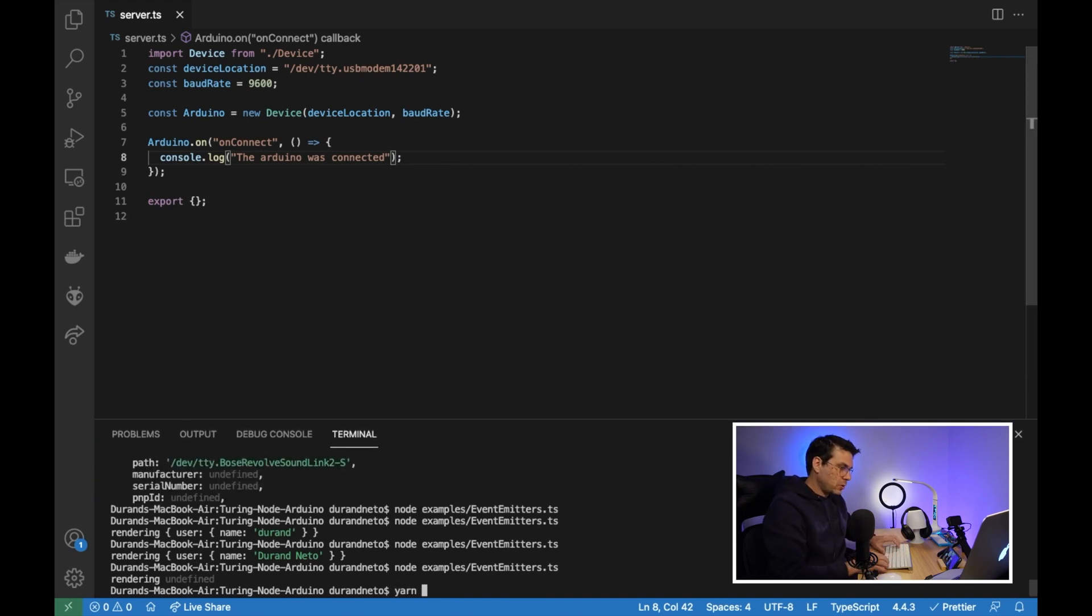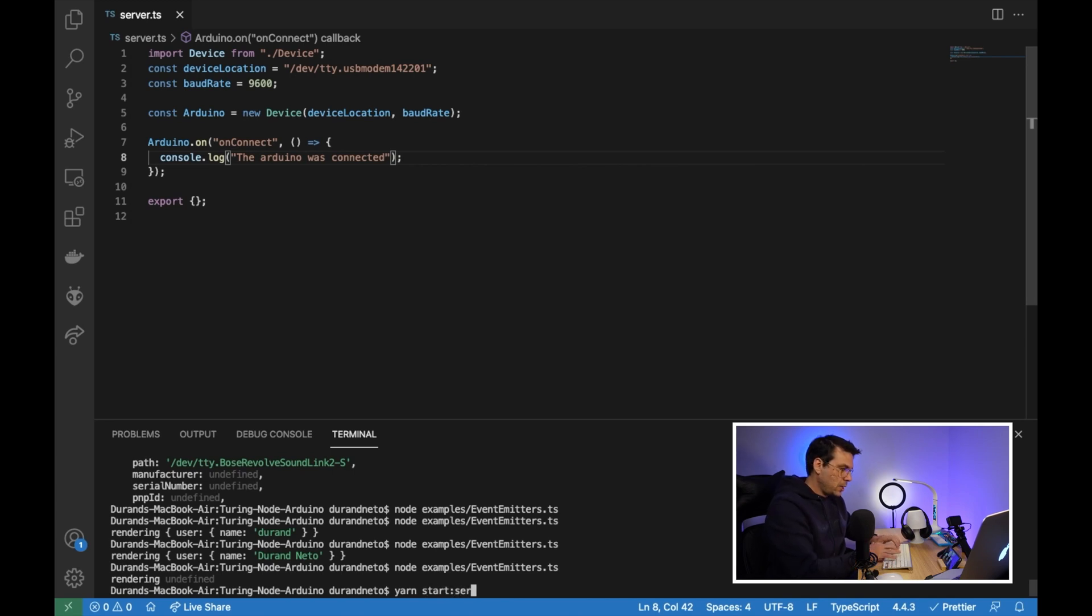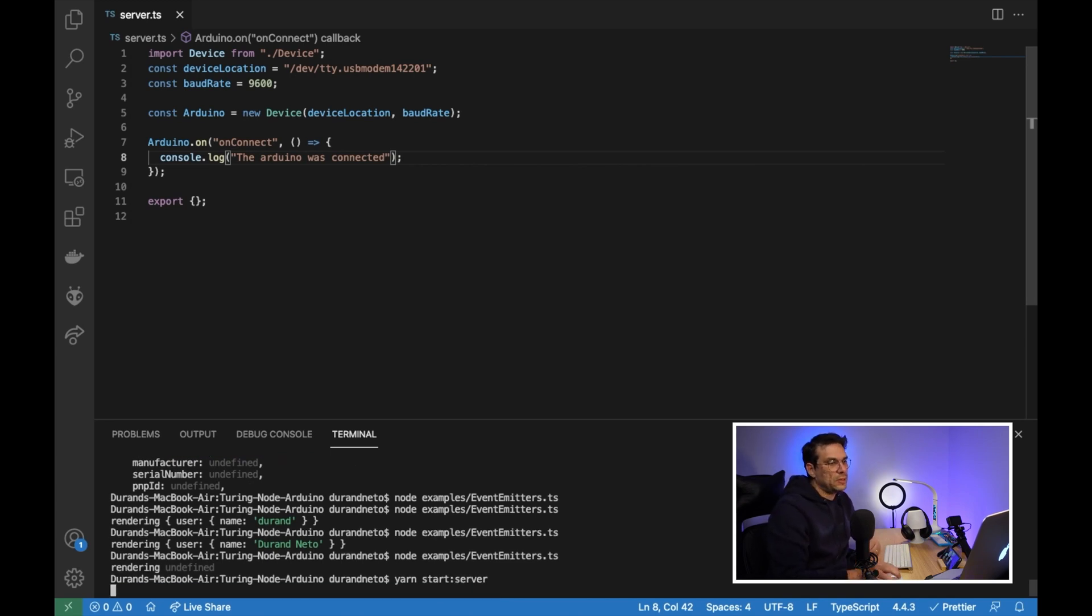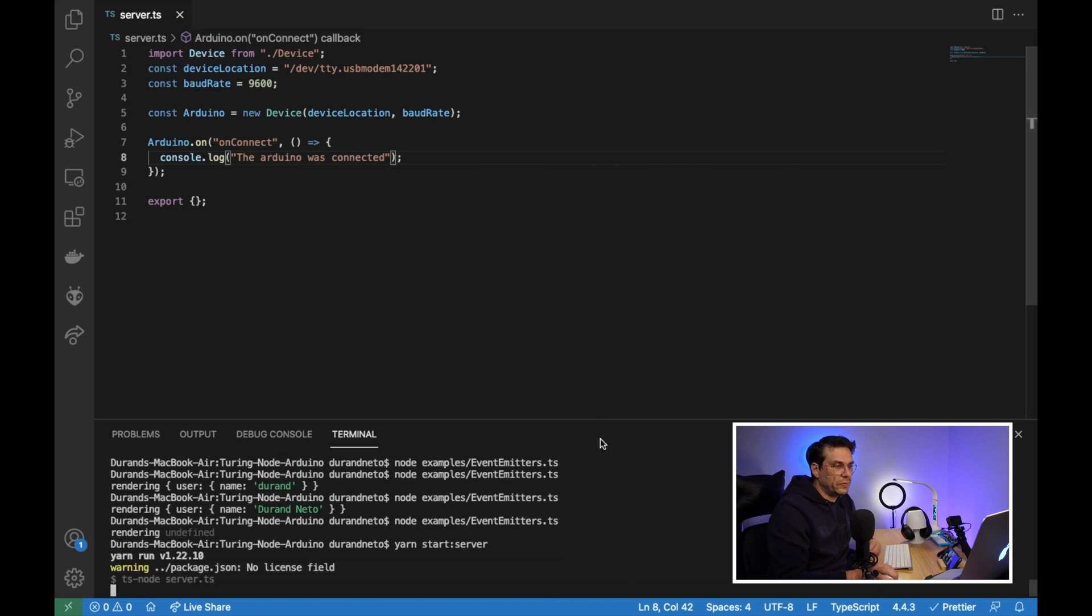And let's execute this code and see what happens. We need to call yarn and then parse the file and then execute this. Start server.